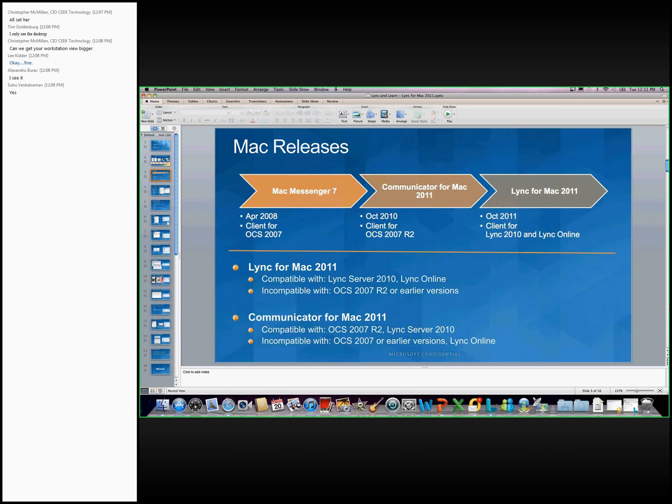Last year, we did release Communicator for Mac 2011 in October 2010. That was a client for our previous version of Lync, OCS 2007 R2. And that really took leaps and bounds after Mac Messenger 7, really splitting the client. So now when you have Communicator for Mac 2011, that's specifically just for OCS and Lync users. Now, just a couple months ago, we did release Lync for Mac 2011, which is our client for both Lync 2010 and Lync Online.